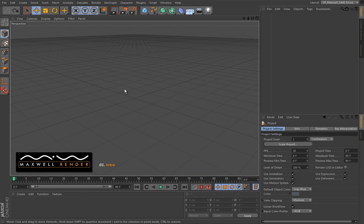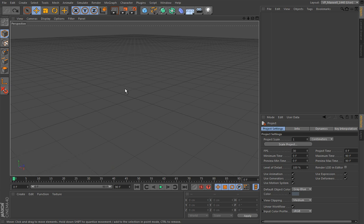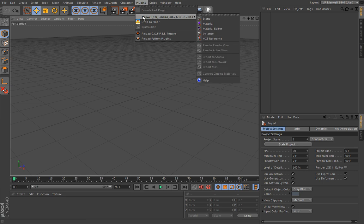Hi everyone and welcome to Maxwell for Cinema 4D training. Let's first start by making sure that we installed Maxwell for Cinema correctly. It should appear here under this Maxwell menu under these plugins, and if you can see it here then you successfully installed it.